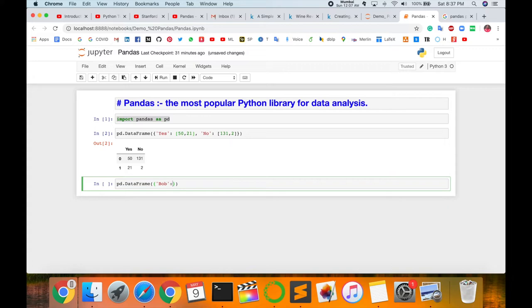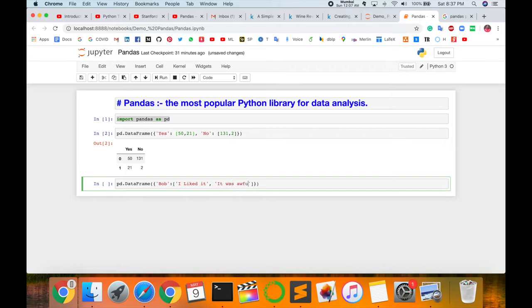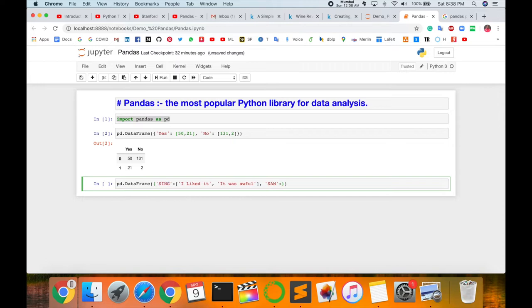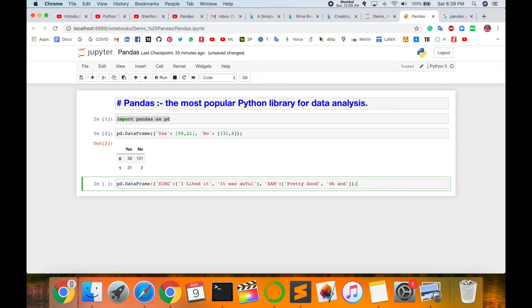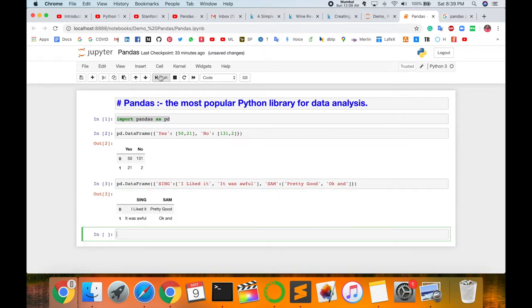Just type here pd.DataFrame opening and closing parenthesis, single quote, and here type 'Bob', then opening square bracket, and store this value as a string value in array. So I type here 'I like it', then complete the single quote comma. 'It was wonderful', array functions also complete. Comma, again single quote, and then 'Sue', both are two names. I change the name square bracket and then single quote 'Pretty good', square bracket is not complete, continue comma, paste single quote again 'Okay'.